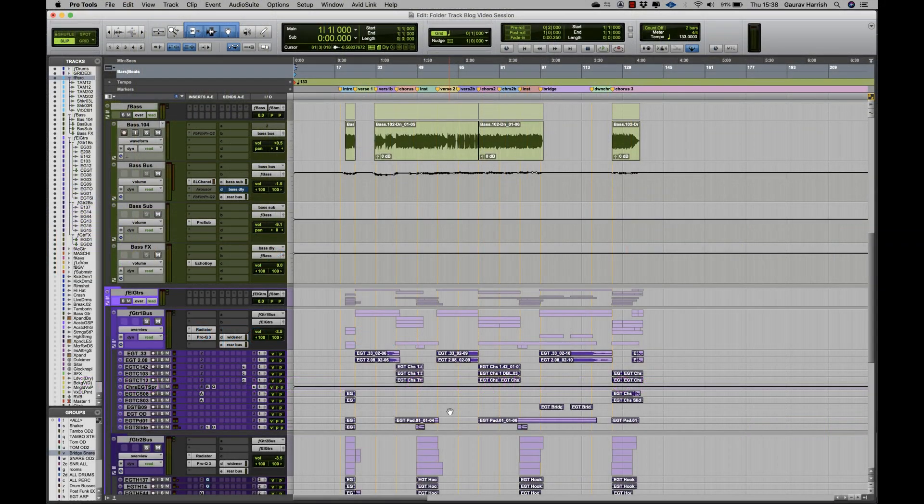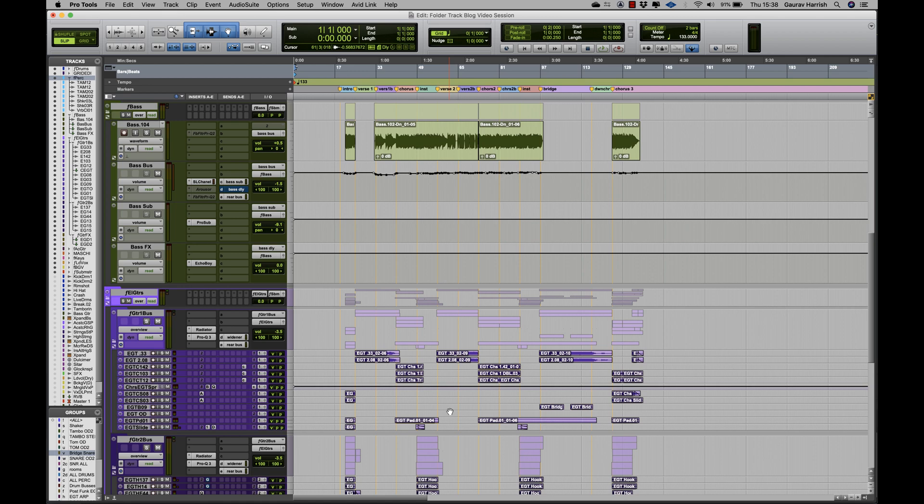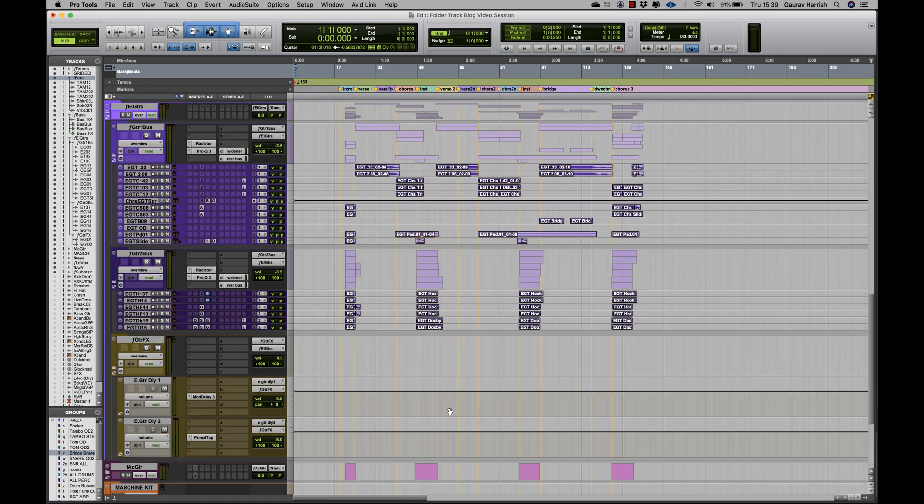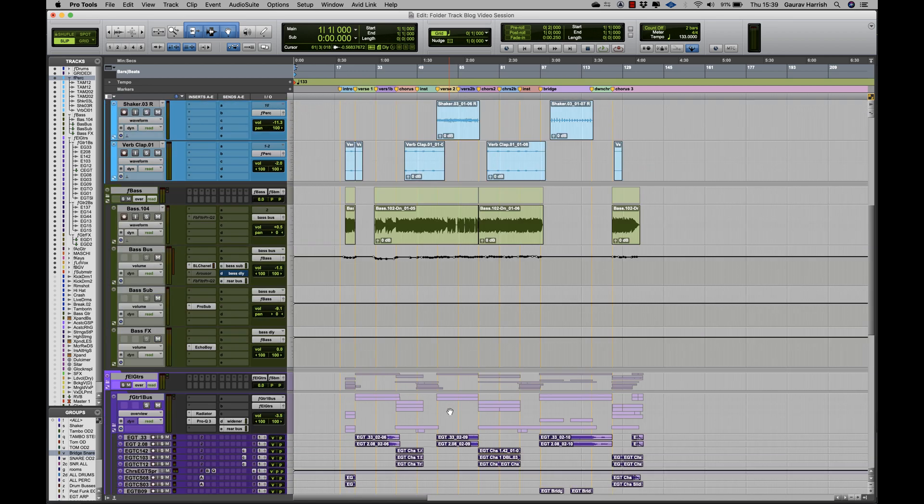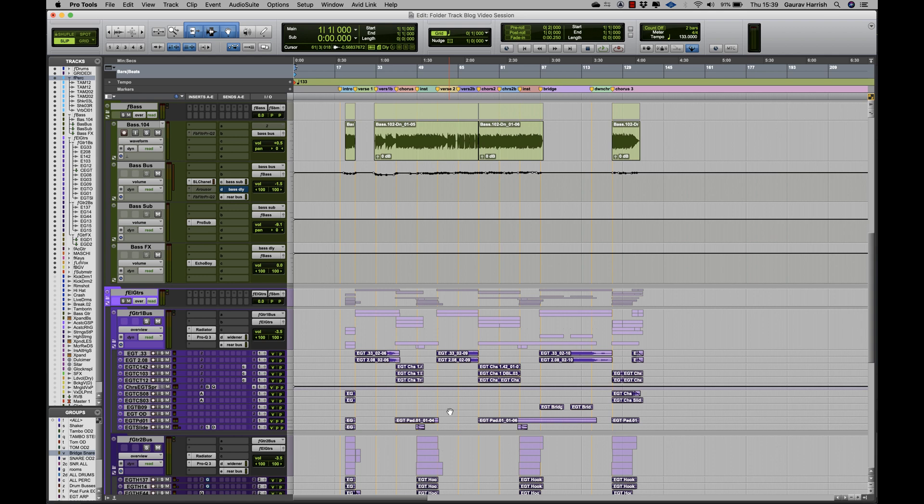Within music production, you tend to have a large project which may contain around 100 tracks or more. For example, this project over here has over 80 audio and MIDI tracks.